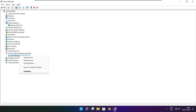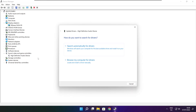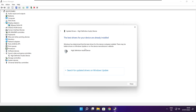Right-click and update driver. Search automatically for drivers and wait for the installation to complete.